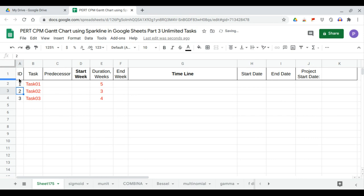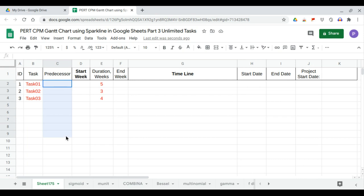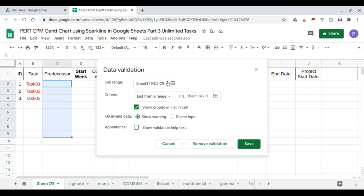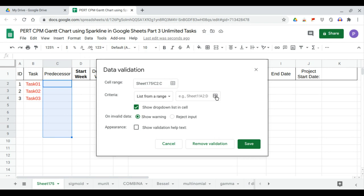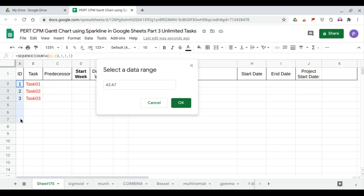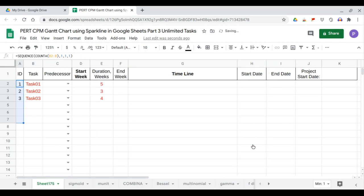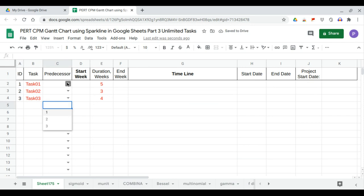These are task IDs. Next is the predecessor column, which is a selector column. We apply data validation starting from C2 to C, using a range from A2 up to A. Hit OK and save. Now the entire predecessor column is filled with a selector.